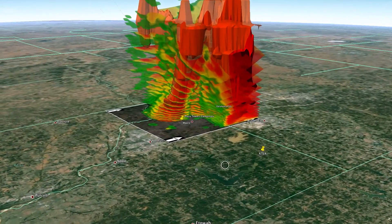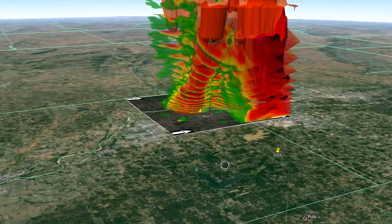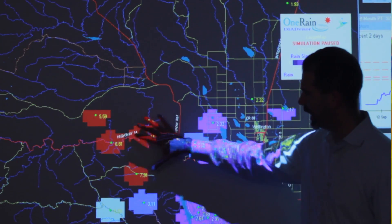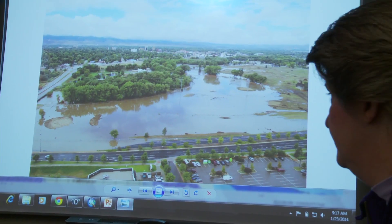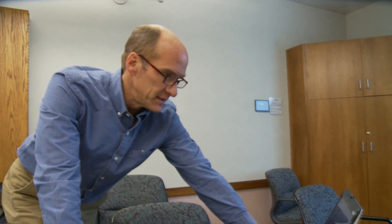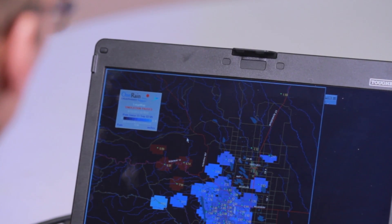Before getting to questions that help prepare for future events — such as why did this happen, or when will the next event strike — you've got to understand what happened and how severe it was. With a detailed understanding of an event or forecast, you'll be able to look at that bigger climate picture.